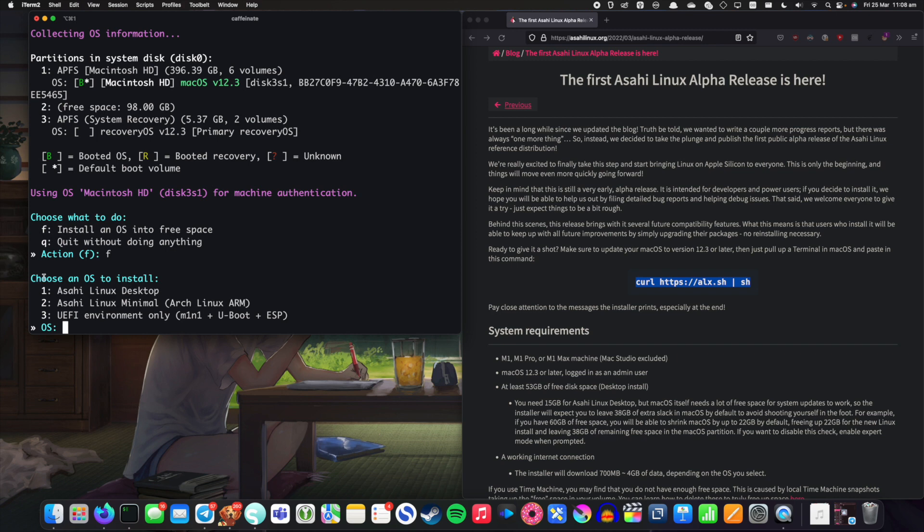And finally we've got the UEFI environment only which is useful if you want to install some distribution that isn't the Asahi Linux official distribution thing. So for instance that's Debian and I think there's a few other distributions that are in the works. So for now we're just going to install the Asahi Linux desktop so you can see it.